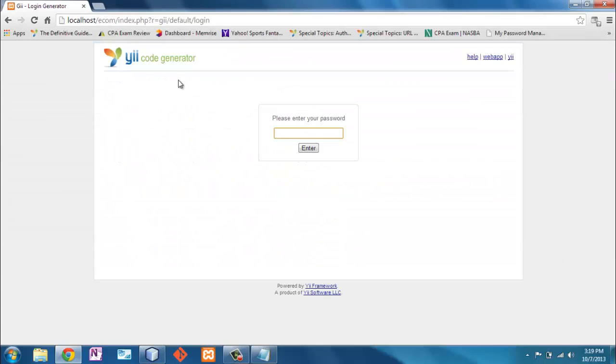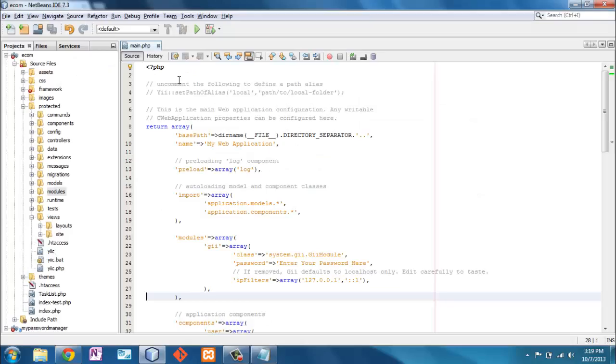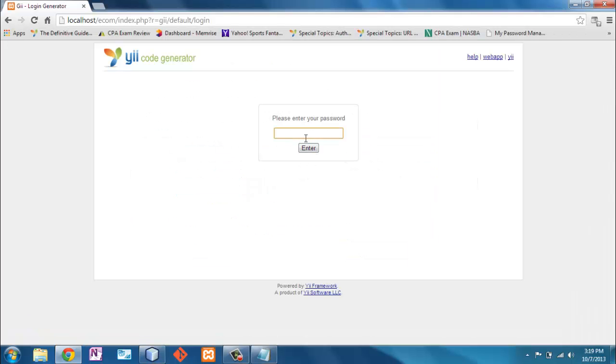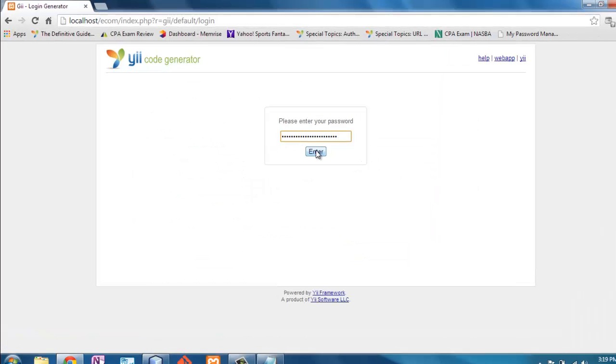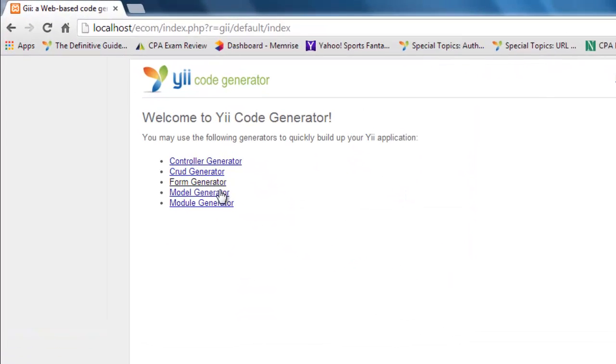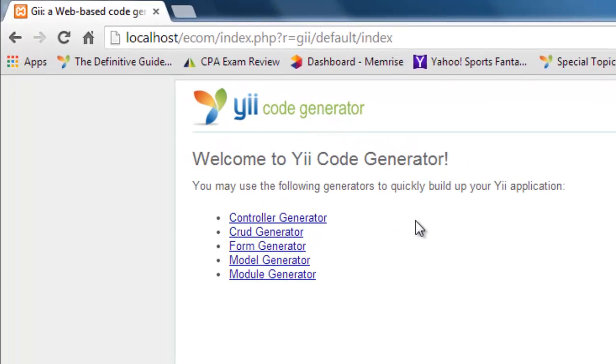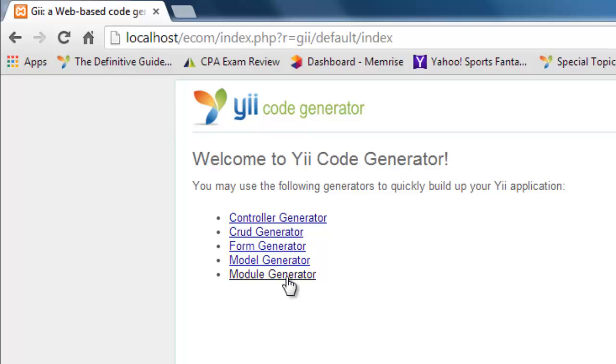So we're going to pass in Gii. Here it will ask us for a password. We can copy this here which is a weird password but something we can copy in. And now we're here. Now in the past we've done the models and the crud which is controller plus others. But now we can do a module.